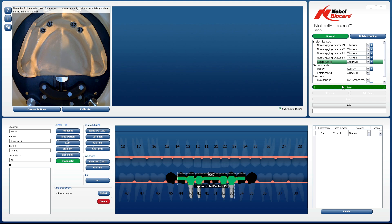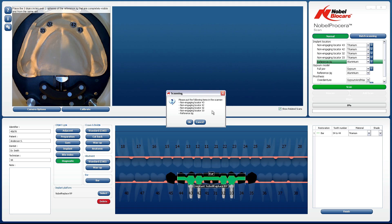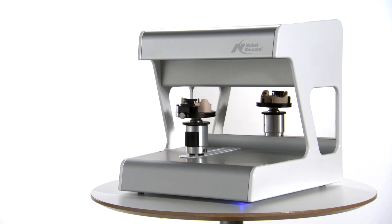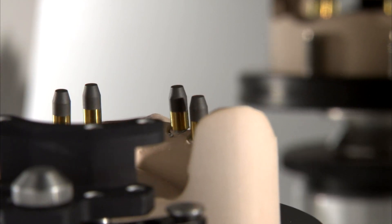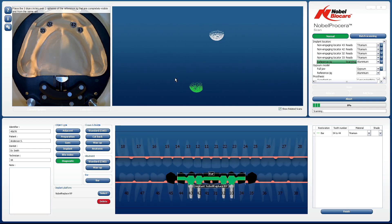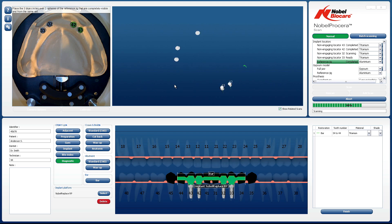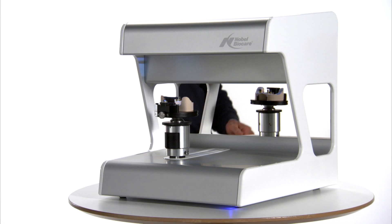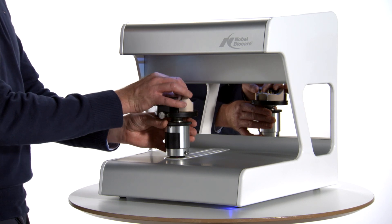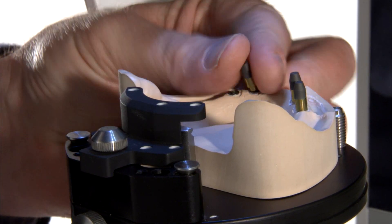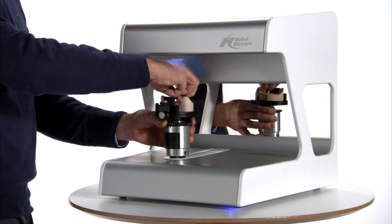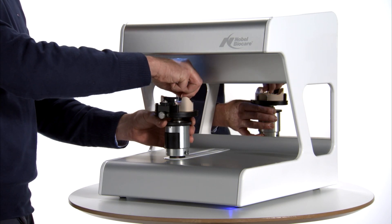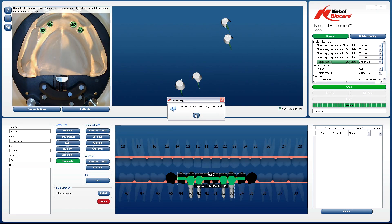Once Scan is clicked, a pop-up window will appear ensuring that the reference jig and position locators are in position. Left-click on OK to continue, and the scan will commence. Once the scanning has completed, a prompt will appear requesting that all model position locators need to be removed. Carefully remove the model position locators by turning them anti-clockwise. It is critical that from this stage onwards, the model is not moved independently to the model holder. When all the locators have been removed, left-click on OK.